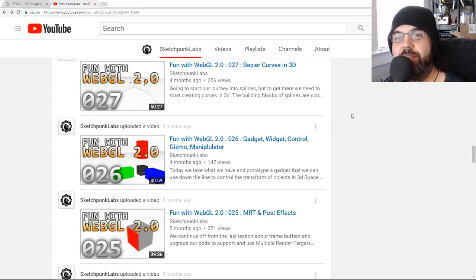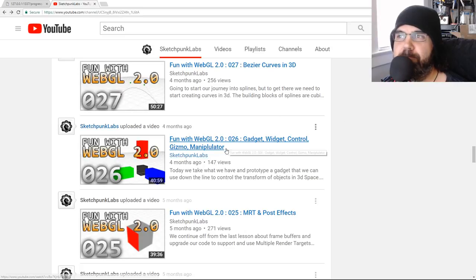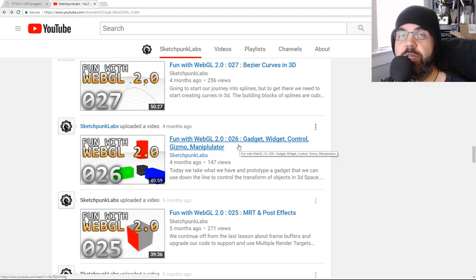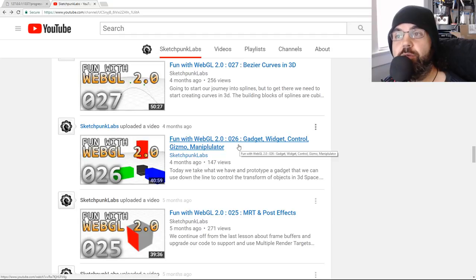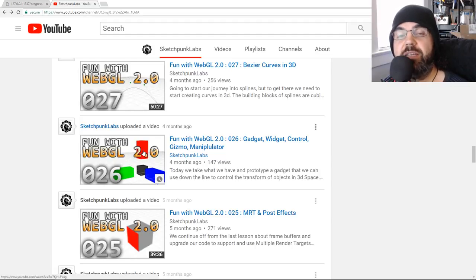Welcome back everyone. This is going to be the bonus video for Raycasting — the last video before we move on to other more fun topics. About four months ago, I created a video about picking where we used custom frame buffers to do color picking. You would draw an object in a different buffer as a color, click anywhere on the screen, search that buffer for the specific pixel, and that color would be the ID of the object.